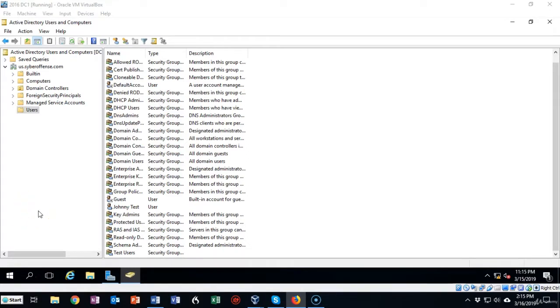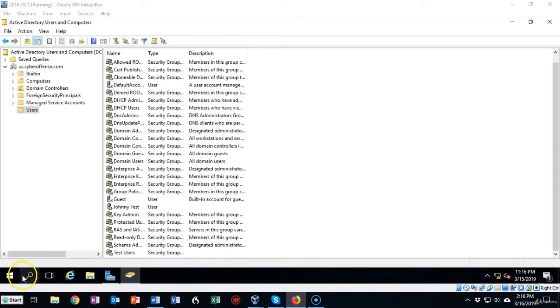Now distribution groups only work if you have a program running on your domain that can utilize them such as Microsoft Exchange or some other program that can utilize the feature of having distribution groups in Active Directory.